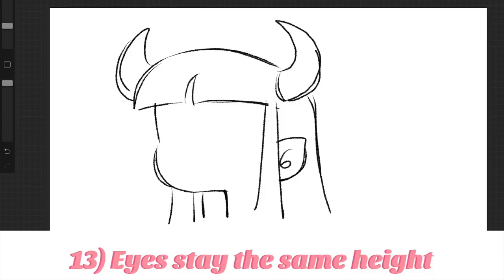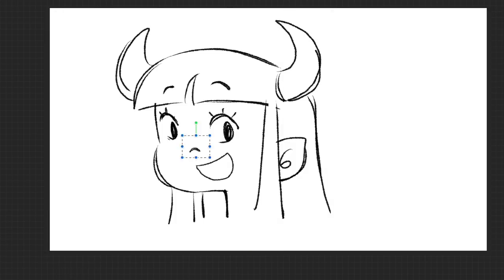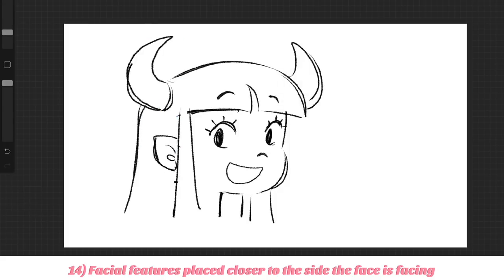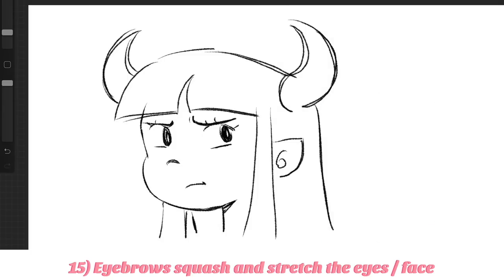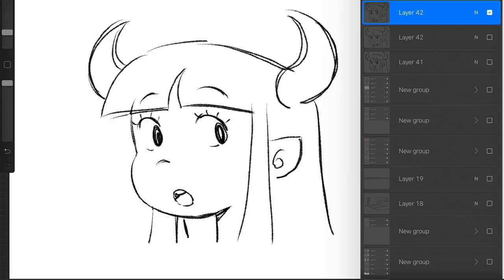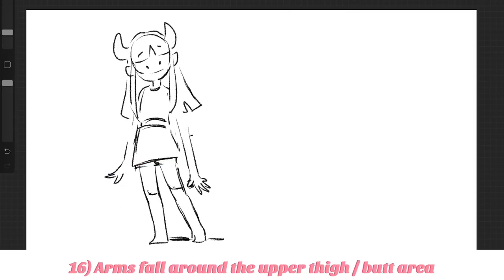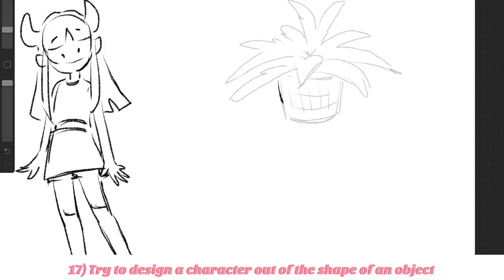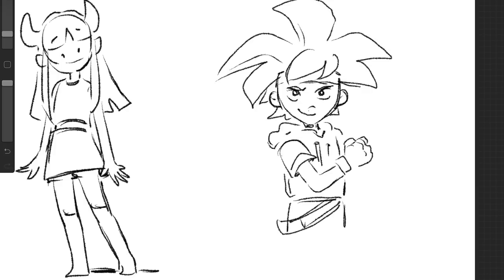Tip number thirteen: the eye furthest away from the viewer doesn't actually shrink on the character's design — it might just be skinnier, but it's still the same height. Tip number fourteen: if you have problems with nose and mouth placement, remember to bring them to the side that the character is facing, and you can always flip it around and perform some plastic surgery. Tip number fifteen: the eyes get squished and pulled by eyebrow movement — if you're mad, the eyebrows squish the eyes lower; if surprised, the eyebrows pull the eyes and face upward. Tip number sixteen: the arms generally fall down to below the rear or upper thigh area and don't hang below that — unless you're Slender Man. Tip number seventeen: if you don't know what to design for a character, take an object in your house and try to design a character out of that shape.